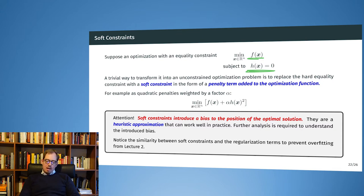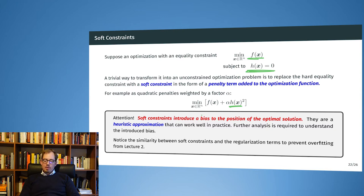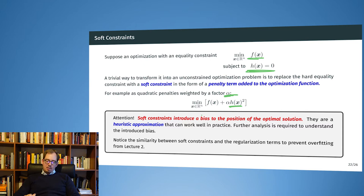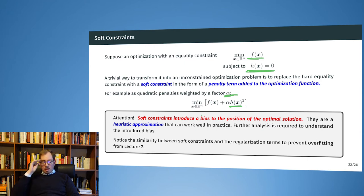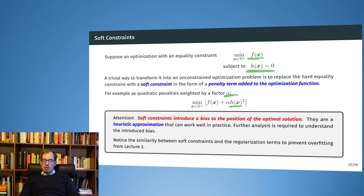What we do is add a quadratic penalty: we take h of x and square it. For h of x equal to zero this is fine — we are back to the original optimization problem. For h of x not equal to zero we add this penalty, so we prefer solutions closer to h of x being zero. We can weigh this by some factor alpha, which is a tuning parameter or hyperparameter controlling how strongly we enforce this constraint.